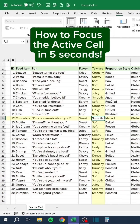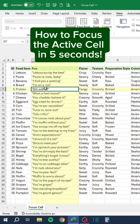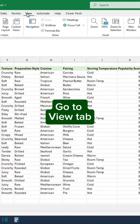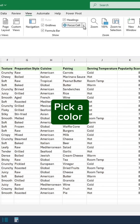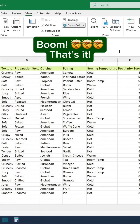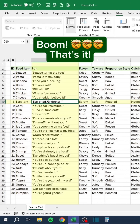How to focus the active cell in five seconds. Go to the View tab. Pick a color. Boom. That's it.